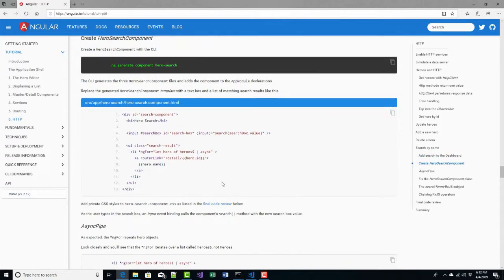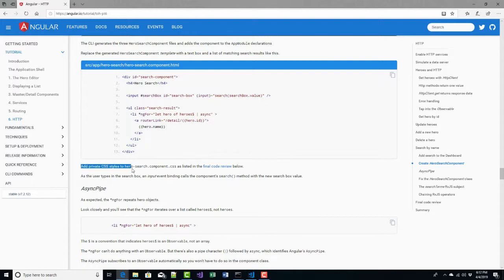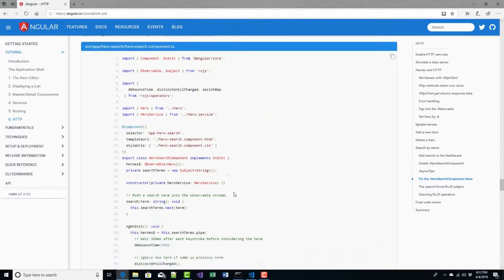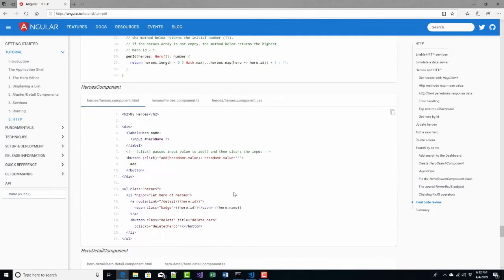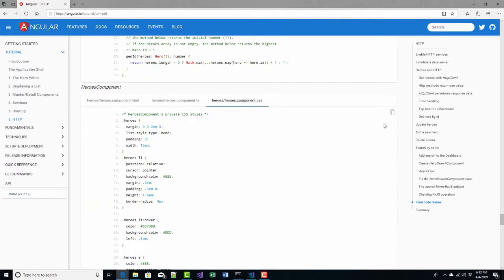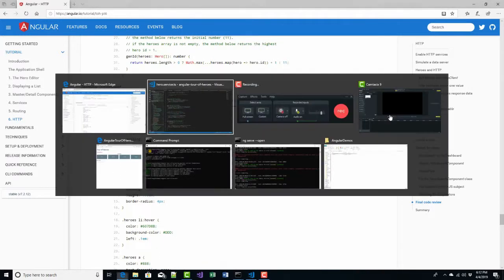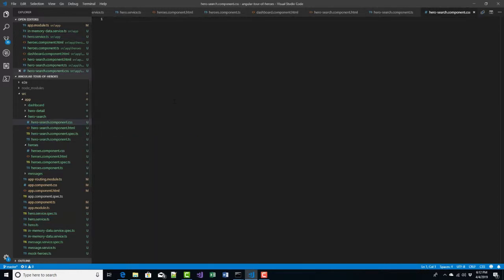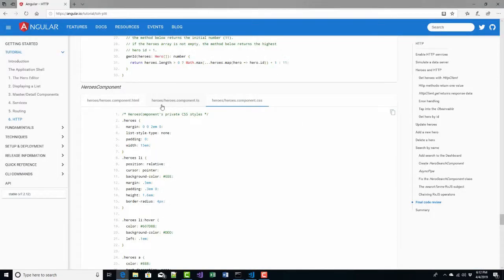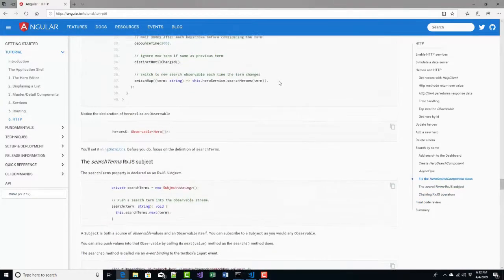Right here it says to add private CSS. The CSS is actually listed further below for hero-search component dot CSS. I'll copy that and paste it into the generated CSS file, which was empty.